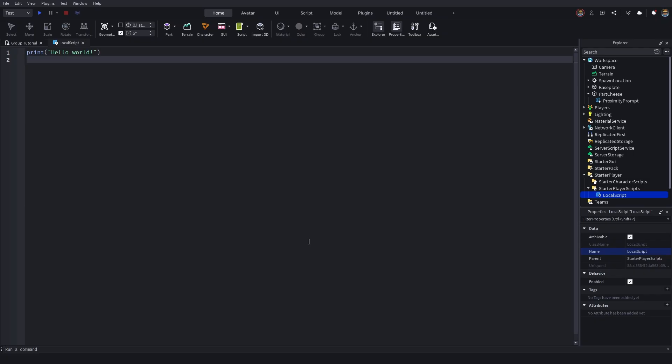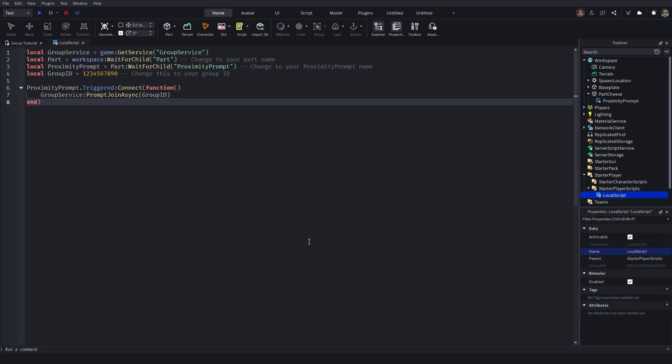you want to head down to the description of this video, copy and paste script one. You're going to want to copy that, bring that back to Roblox Studio, remove all the previous code, and then paste in the new code. Now as you guys can see, the code is very short. It's only eight lines here. I'm just going to quickly go over what you need to change so that you can get it working.